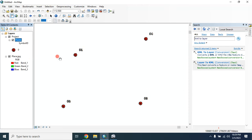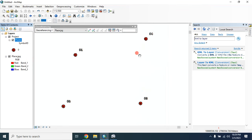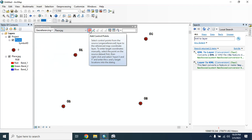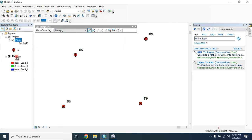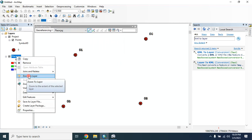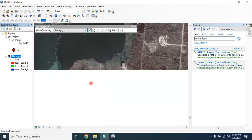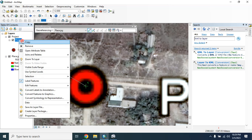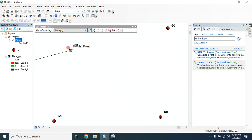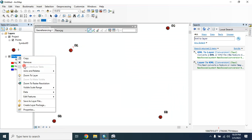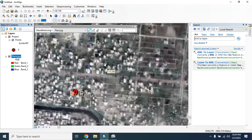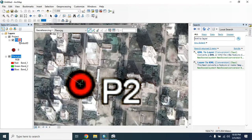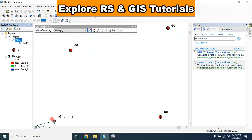Now I will show you how you can georeference that image with the help of these points. Click on 'Georeferencing', then select the image, and uncheck 'Auto Adjust'. Now select 'Add Control Point'. Click on the image, then zoom to layer and select the first point. Now click on the point layer and zoom to layer — this is my first point. Then zoom back to the image layer and select the second point. This will be my second point.